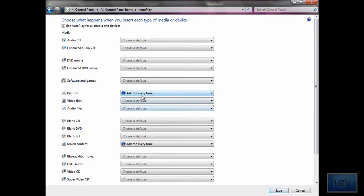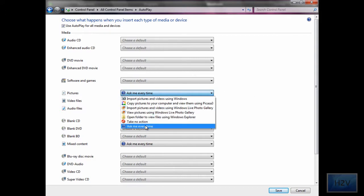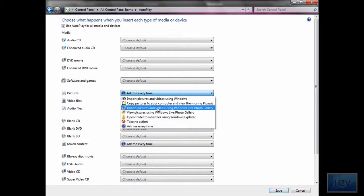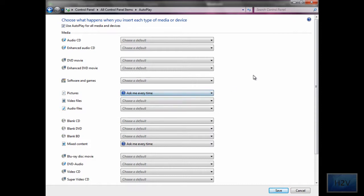What 'ask me every time' does is it will give you a list of options every time.